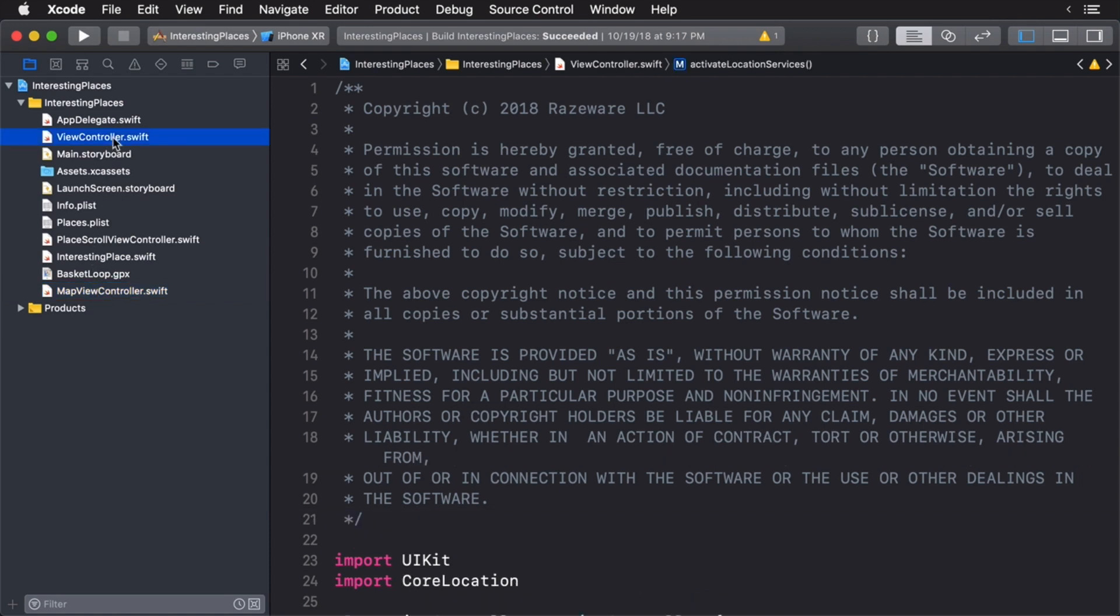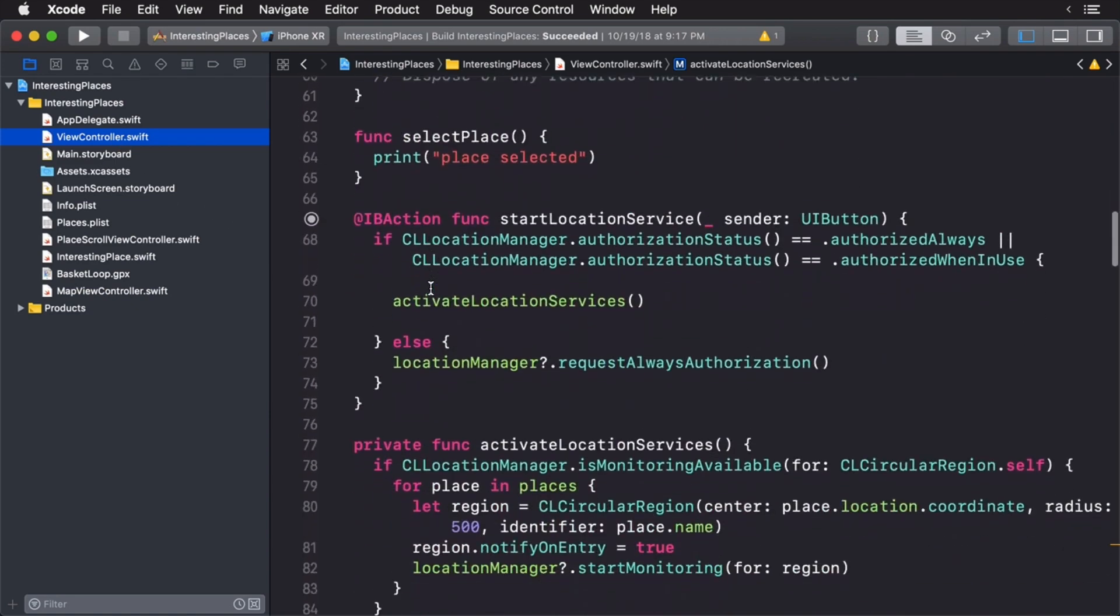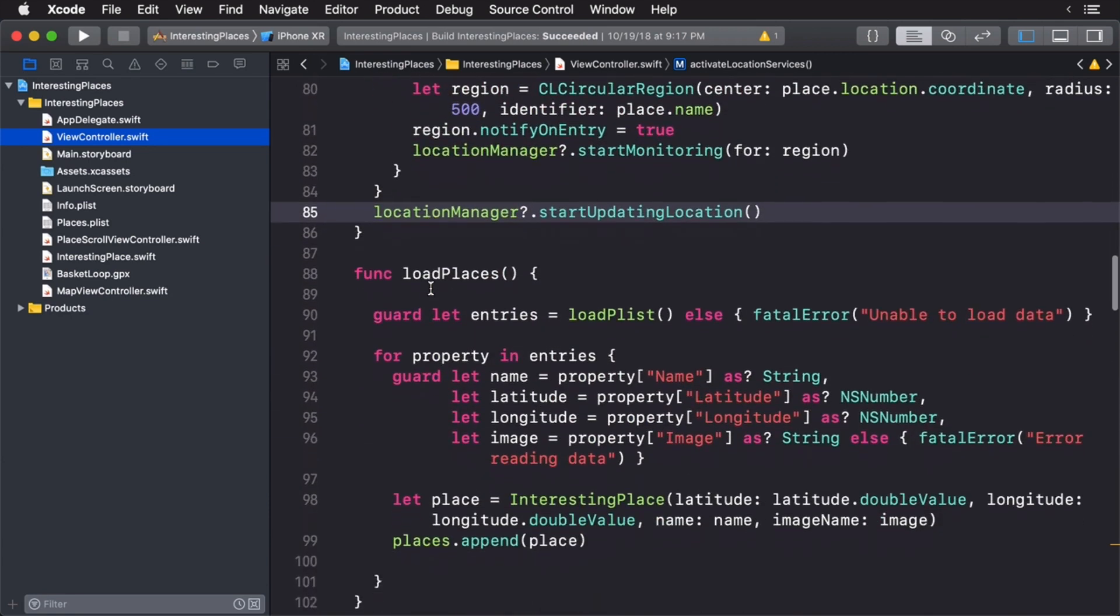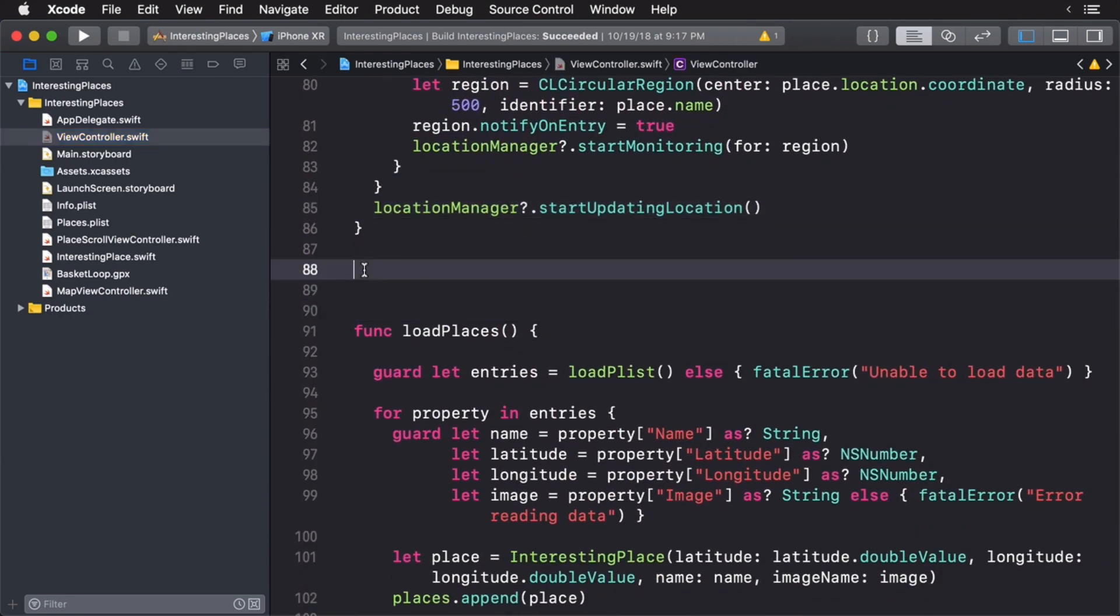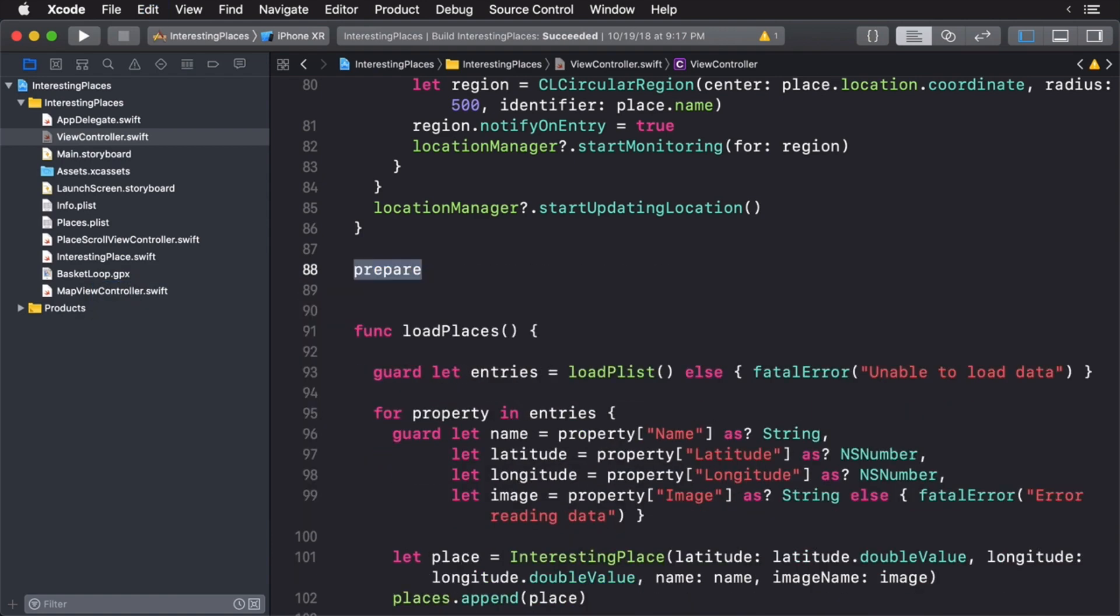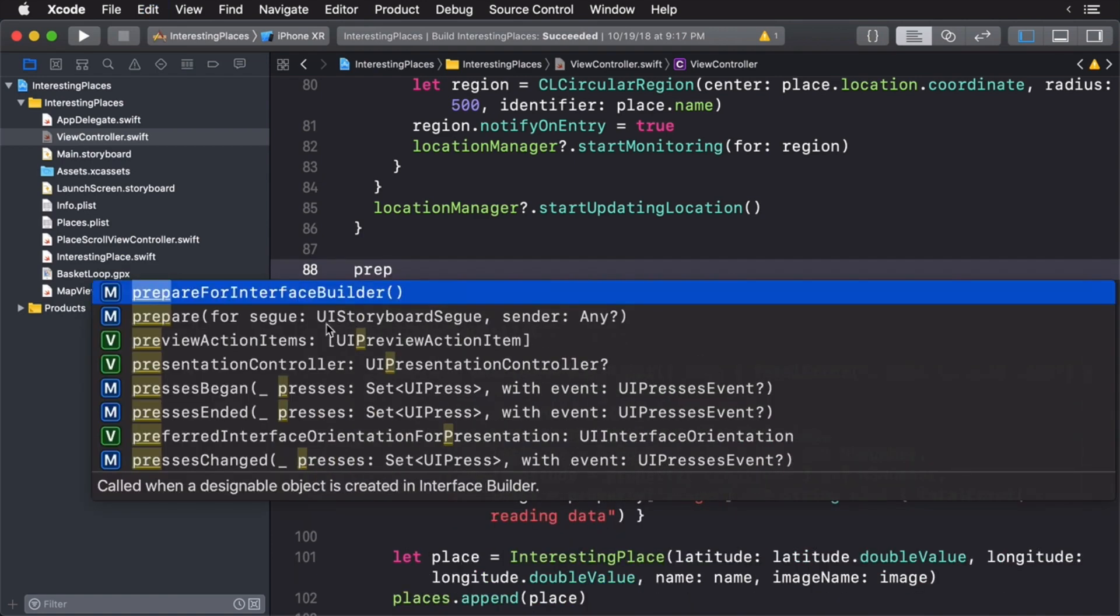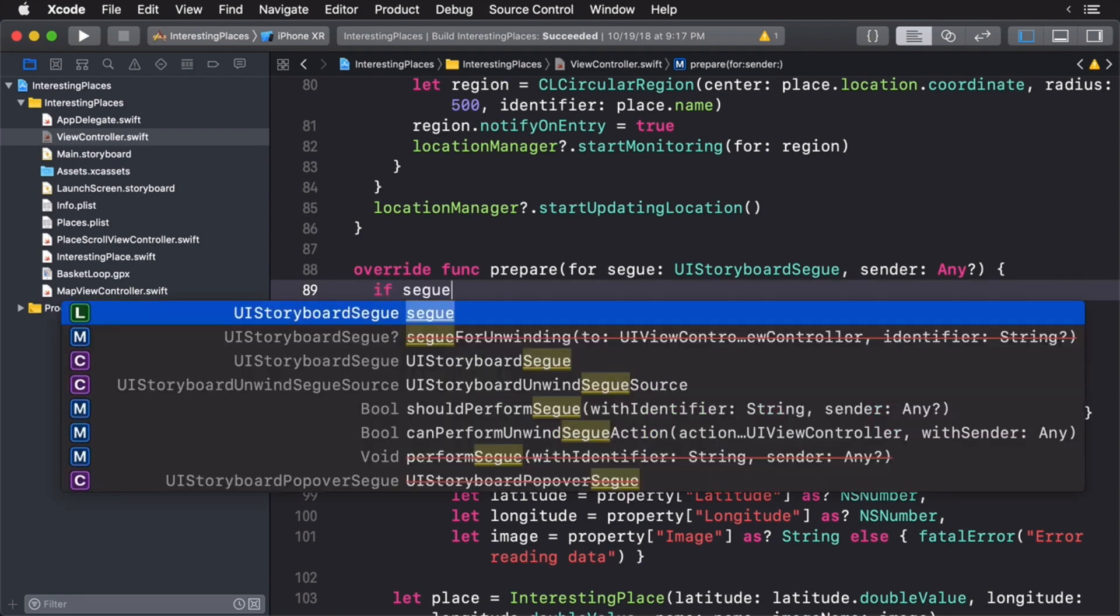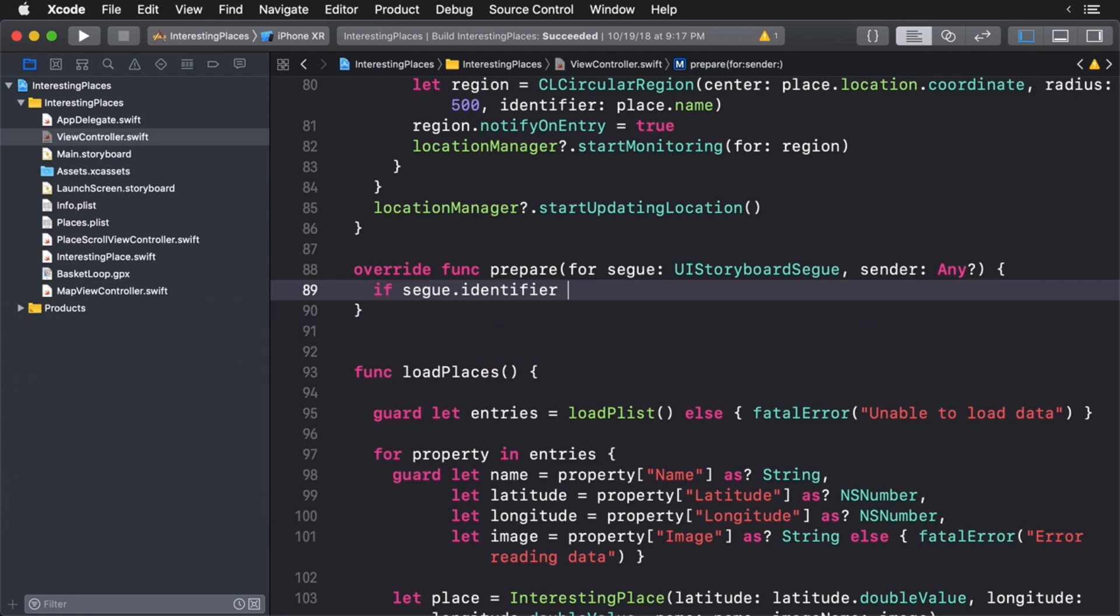We need to send an interesting place to our map view controller and a good place to do this is in prepare for segue. So I'm going to scroll down here and we'll just put this right here. And to do this I'll simply type prepare. We don't want prepare for interface builder, we want prepare for segue like so. In our prepare for segue we always want to check to see if we are working with the correct segue. So we're going to check against the identifier and we're looking for the map segue.